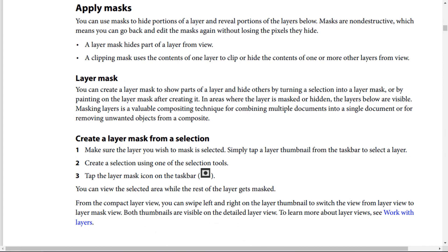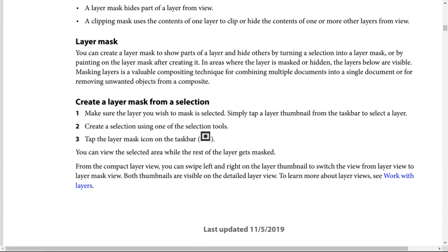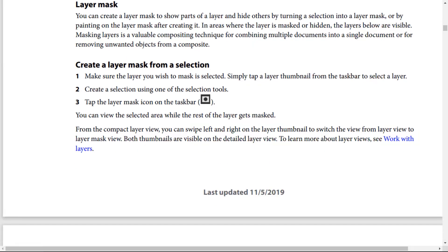To create a layer mask from a selection: Step 1 — make sure the layer you wish to mask is selected by tapping the layer thumbnail from the taskbar. Step 2 — create a selection using one of the selection tools. Step 3 — tap the layer mask icon on the taskbar. You can view the selected area while the rest of the layer gets masked. From the compact layer view, you can swipe left and right on the layers panel to switch between layer view and layer mask view.